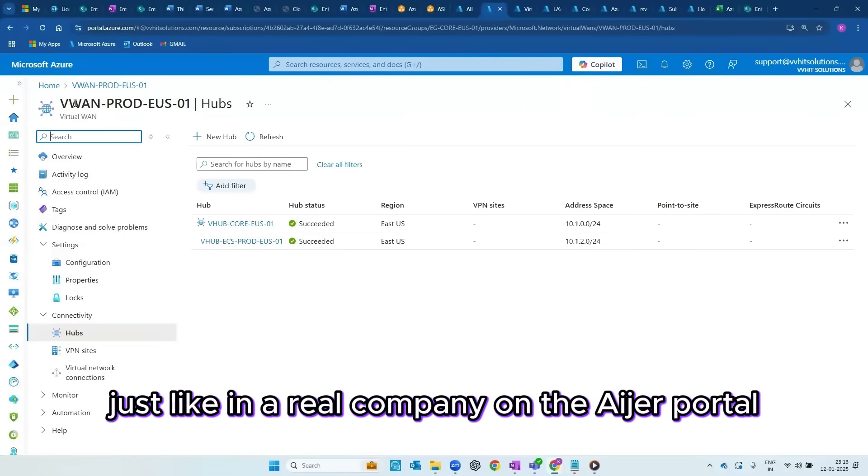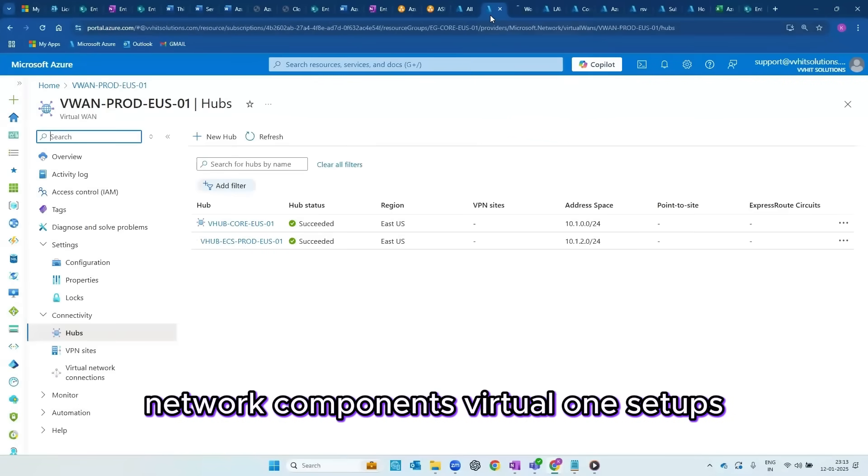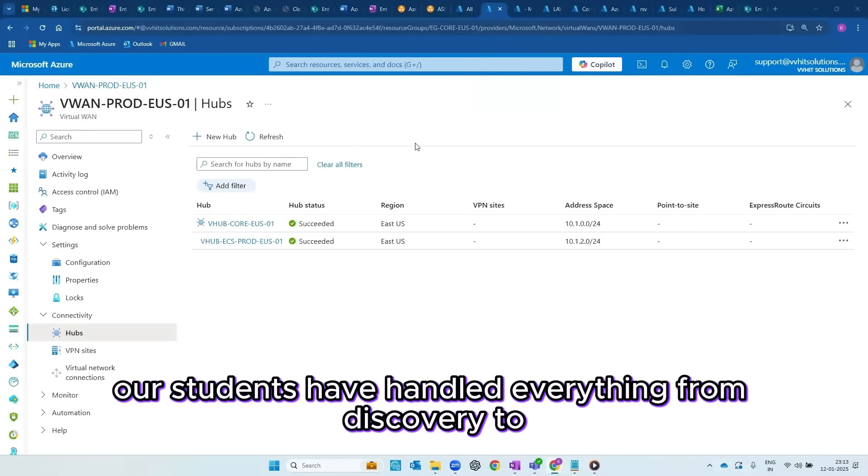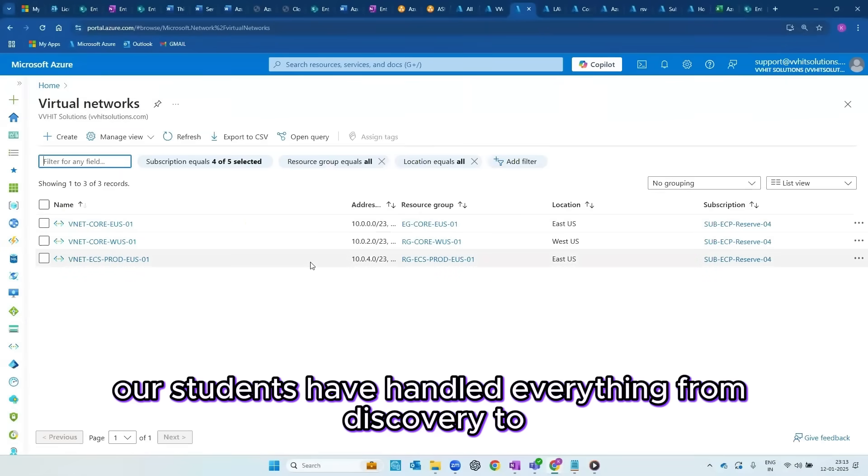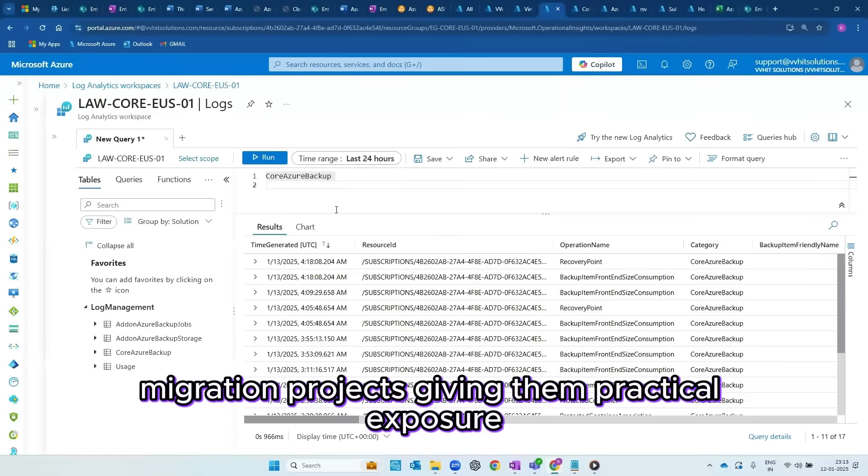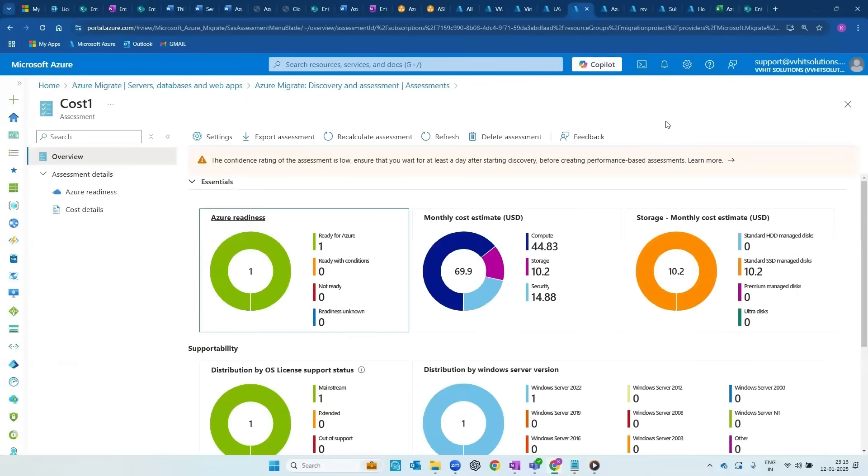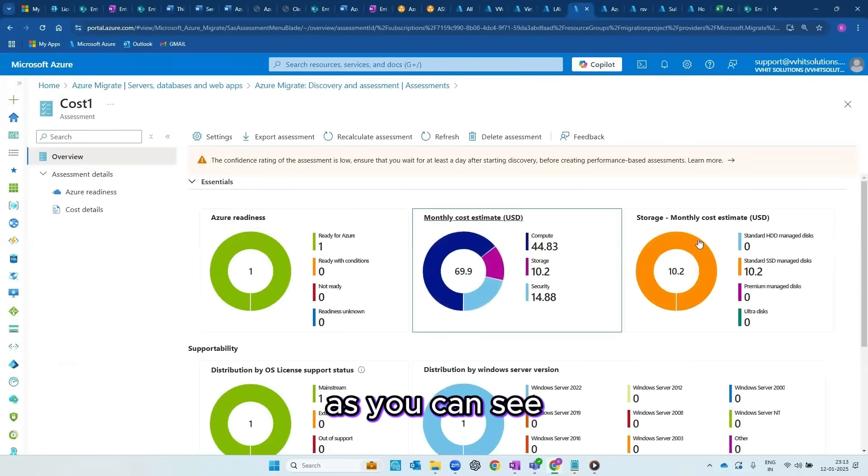On the Azure portal, you'll see our virtual machines, network components, virtual WAN setups, and even ongoing migrations. Our students have handled everything from discovery to migration projects, giving them practical exposure.